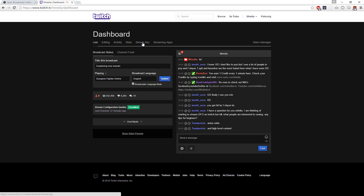If anyone has your stream key they can stream on your account. If you want multiple people to stream on your account — which I'm actually kind of open to — you can do that, but obviously only one person can be online at the same time.